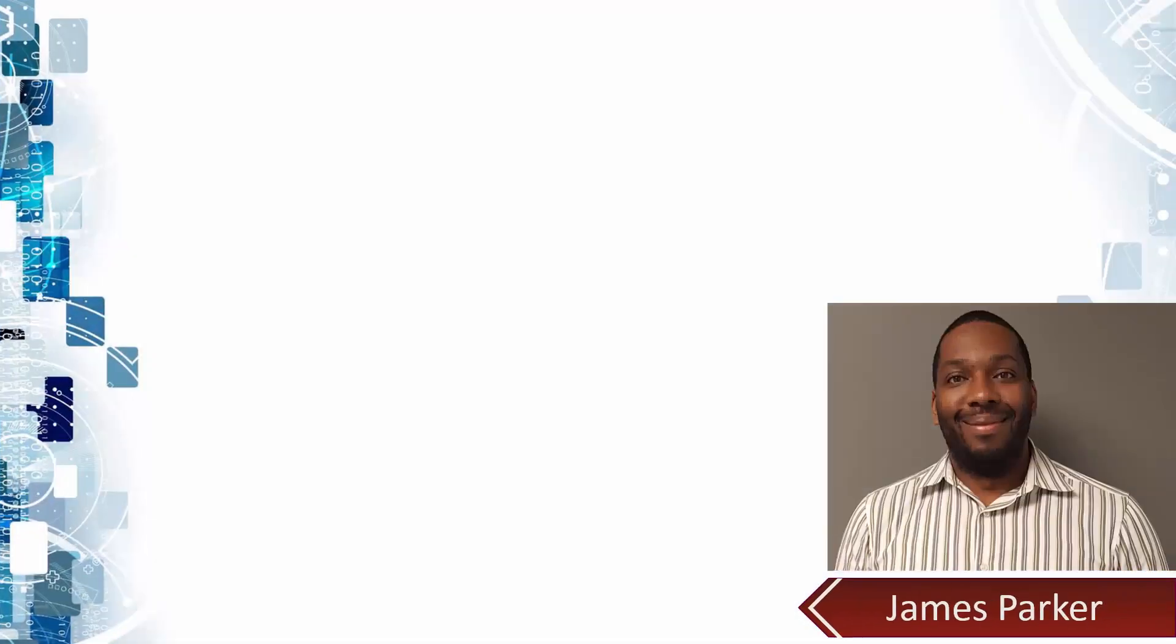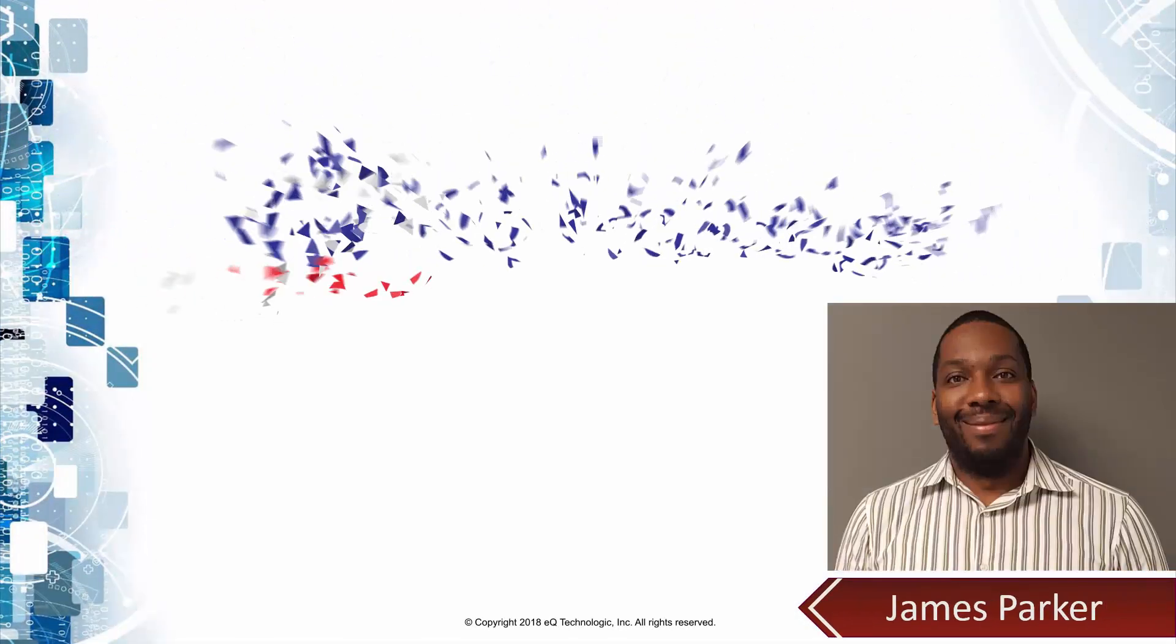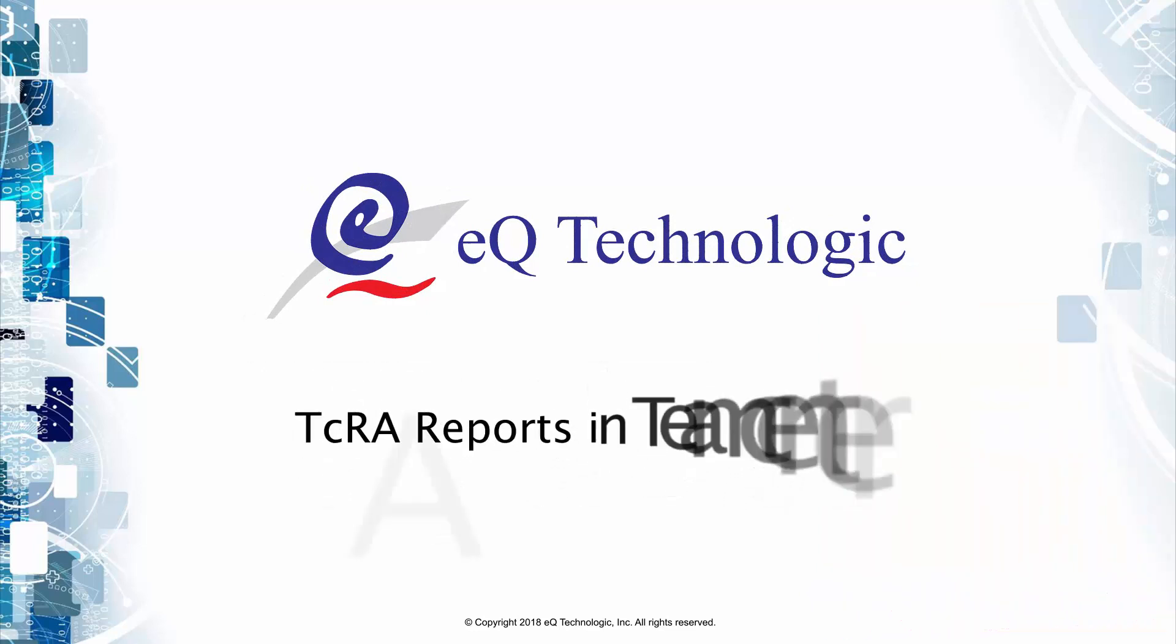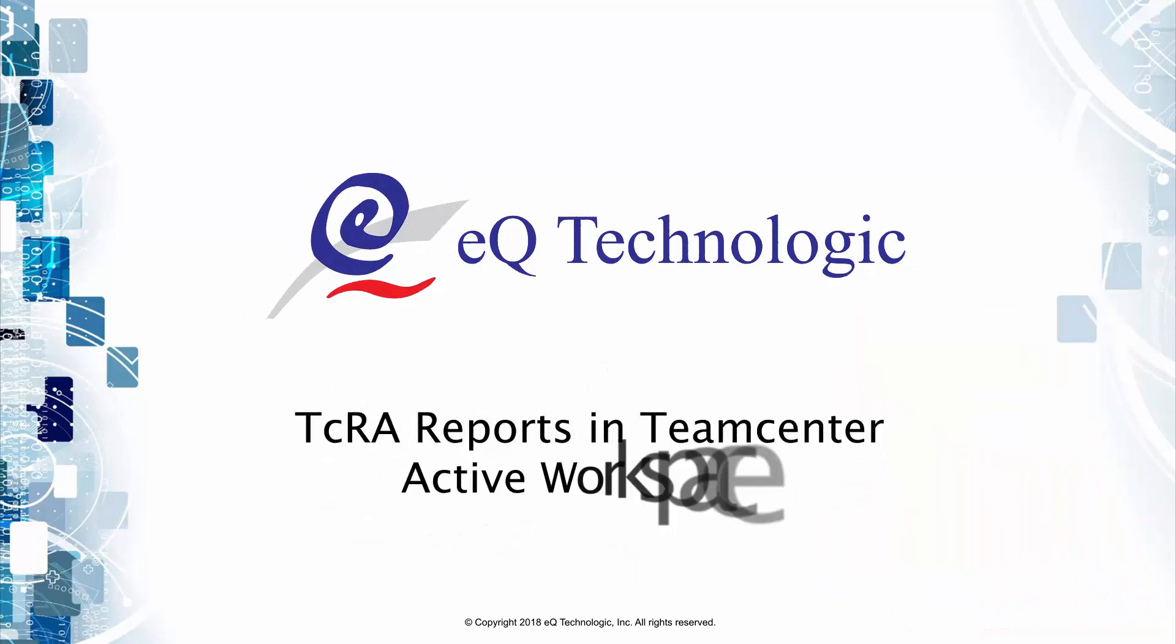Hello, my name is James Parker, and today we're going to learn how to use TeamCenter reports in conjunction with Active Workspace.